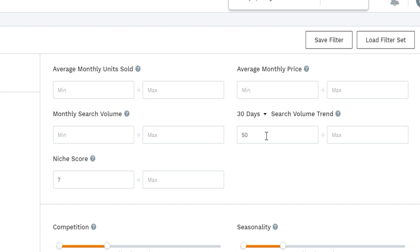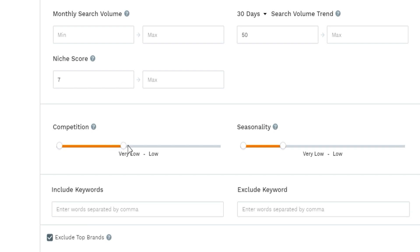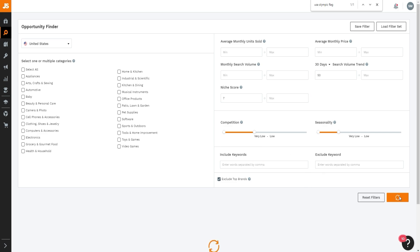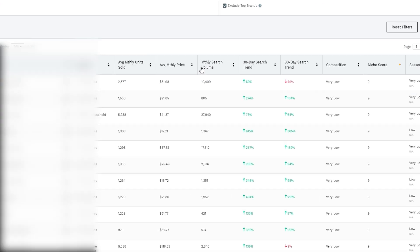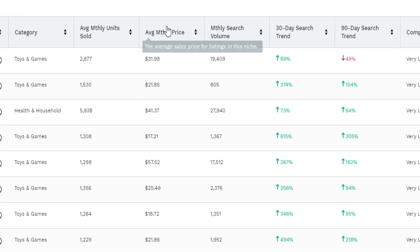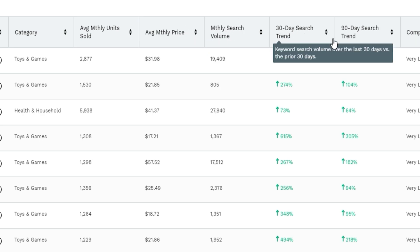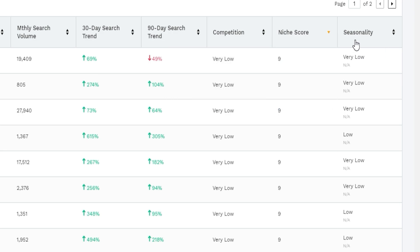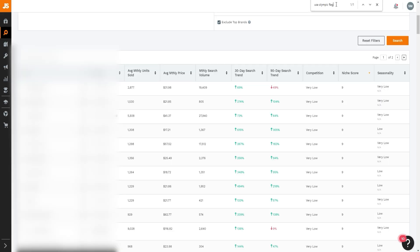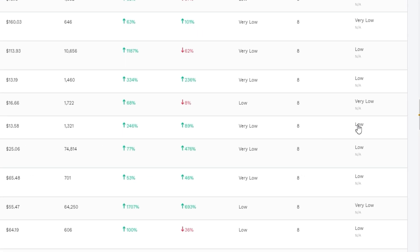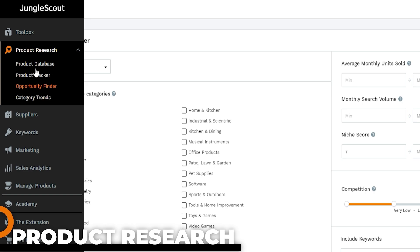I also set the search volume trend above 50, because if no one's searching for a product there won't be enough demand. I keep competition as low as possible — low or very low. You can choose a specific category or enter specific keywords, then click search. The results show category, average monthly units sold, average monthly price, monthly search volume, 30-day and 90-day search trends, competition, niche score, and seasonality.